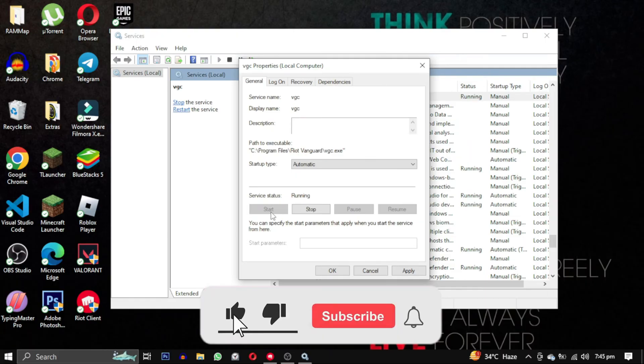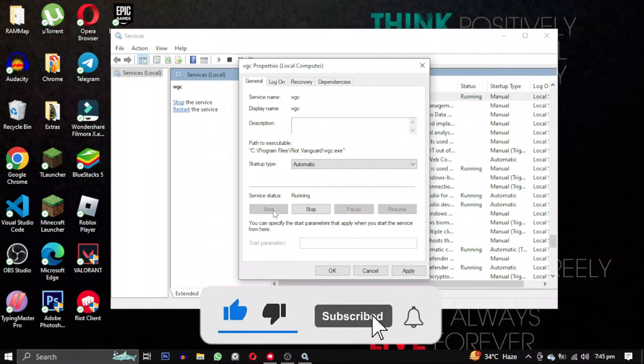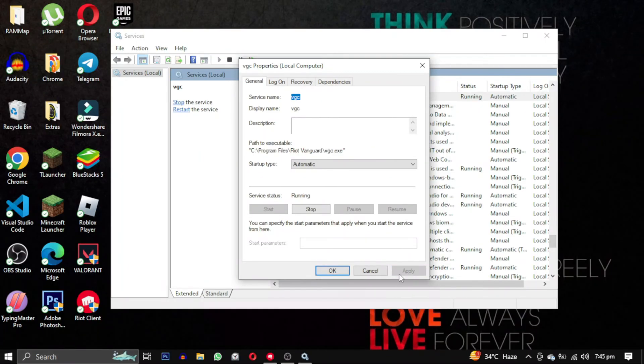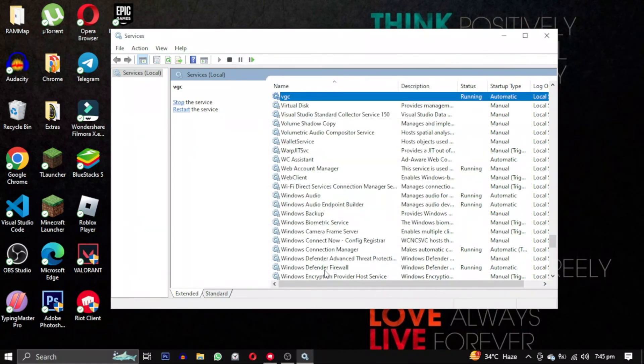If this video helped you, please give this video a like, and if you want to support this channel, hit the subscribe button. That's it for this video. I will see you in the next video. Until then, take care and have a nice day.